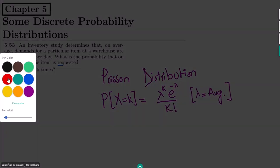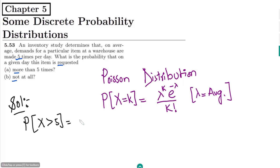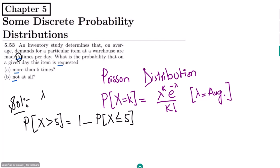In part A, we have to find the probability that the items are requested more than five times. This can be calculated by one minus the probability that the items are less than or equal to five. We keep in mind that the average number of times an item has been ordered is also five, which is given.